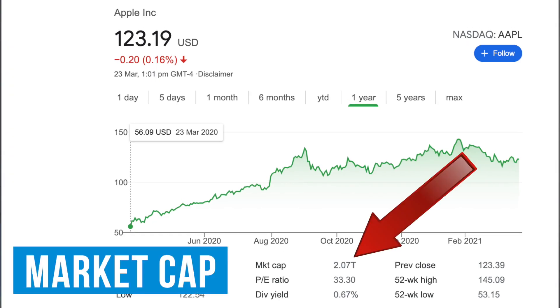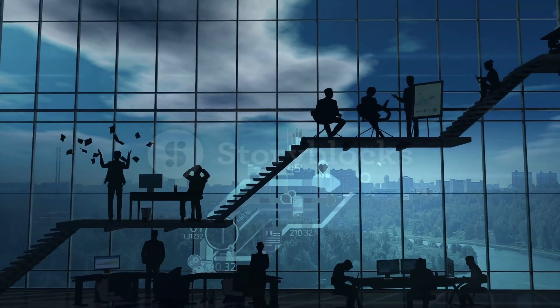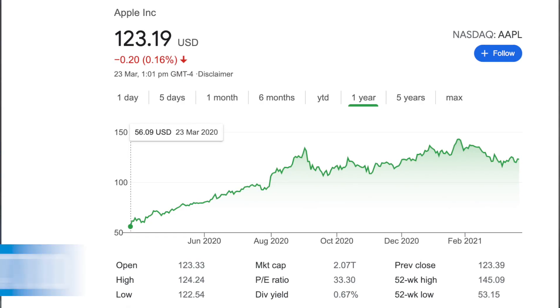Next, we've got market cap — the total value of all the company's shares. It tells us about the size of a company and what stage of growth it's in.